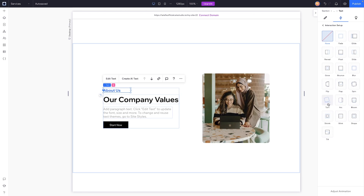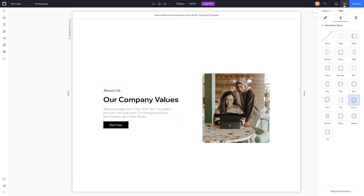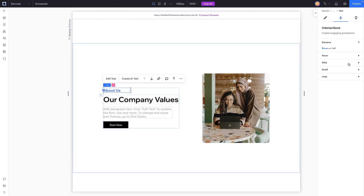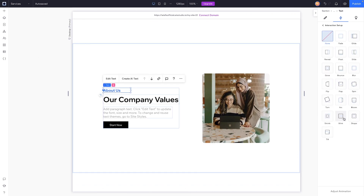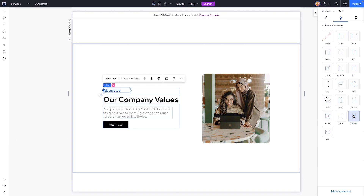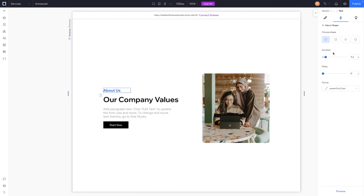We also have flip, flap, spin, turn, arc, bloom — bloom just kind of grows and fades in, that's pretty cool. Then we have shrink, wink, shape, and tilt. With shape, when we select it we can go into adjust and play with it. It looks like we have four different options: circle, square, diamond, or oval.